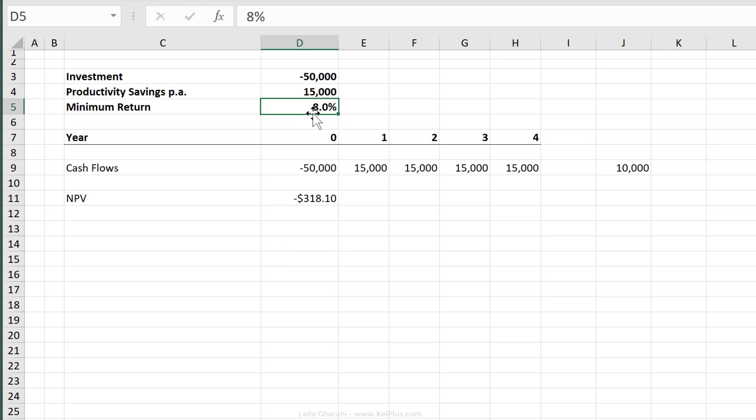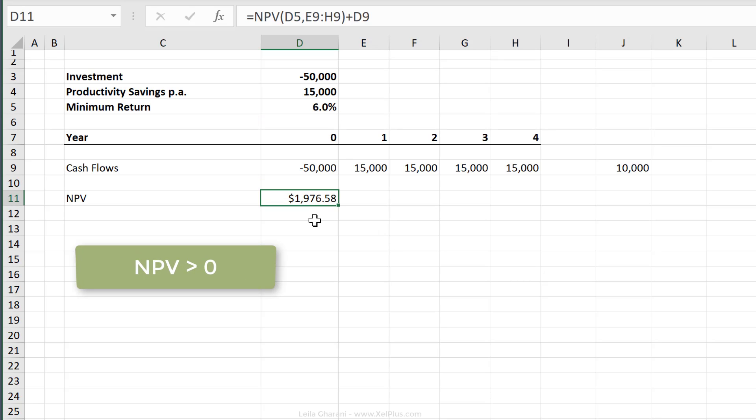But what if the minimum return was a little less? What if it was 6%? Then everything starts to look different. The net present value becomes positive. So that's how the time value of money is applied in a simple business case.